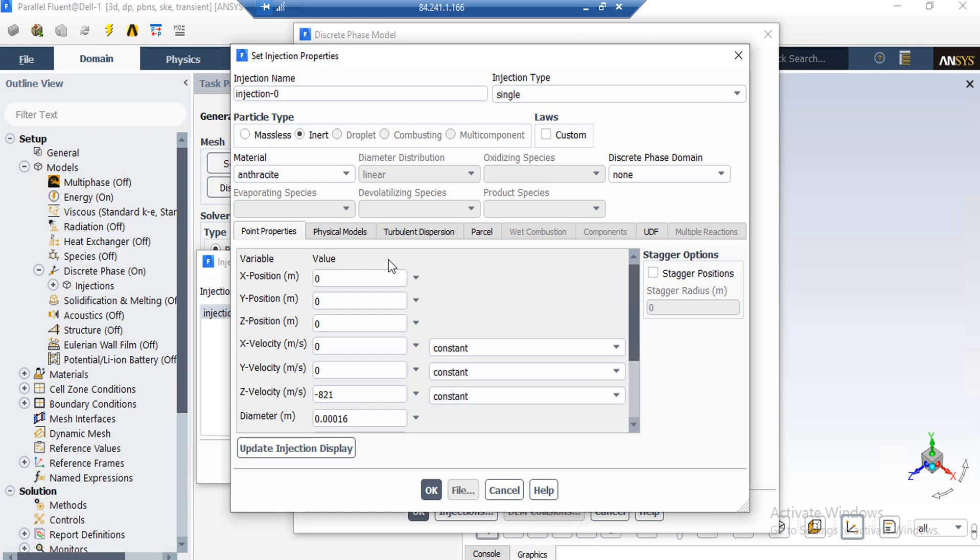Selecting and adding a new material to the software will be explained in the next slide. Under the point properties section, we have defined the properties of the injection. For example, the z velocity is equal to minus 821 and the diameter of each particle is equal to 16 micrometer.